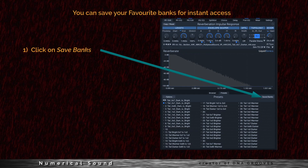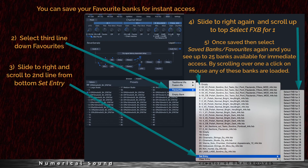You can save your favorite banks for instant access. First, click on Save Bank at the far right. Second, select the third line down called Favorites. Third, slide to the right and scroll to the second line from the bottom called Set Entry. Fourth, slide to the right again and scroll up to the top — select FXB for 1. Five, once saved, select Save Banks Favorites again and you will see up to 25 banks available for immediate access. By scrolling over 1 and clicking the mouse, any one of these banks are loaded. This is much faster than going through the traditional file loading system.